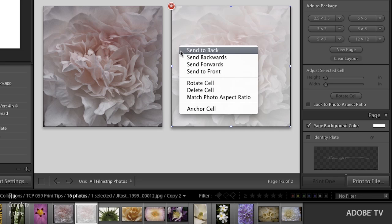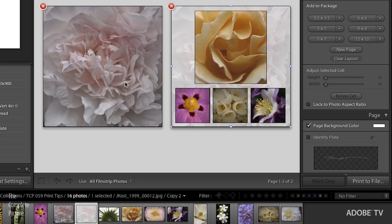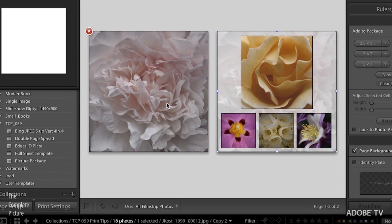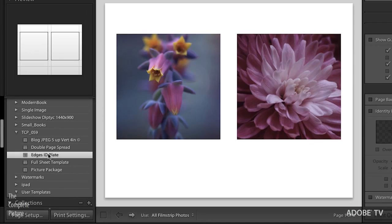We will just send that to the back. I was just right mouse clicking there to send that to the back. Of course, on the Mac, if you only have a one button mouse, it's control click on the frame or the cell. Excellent.